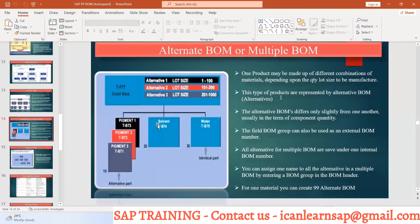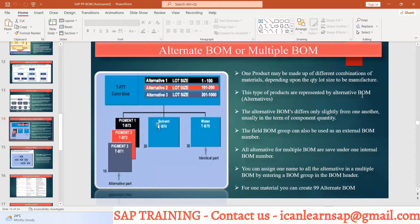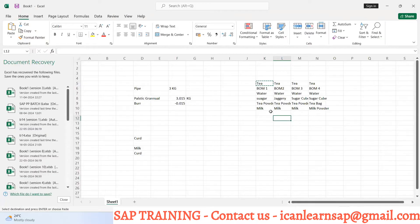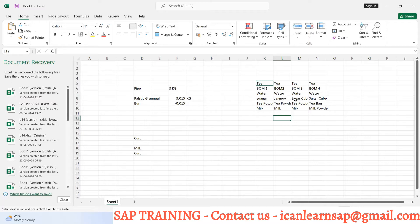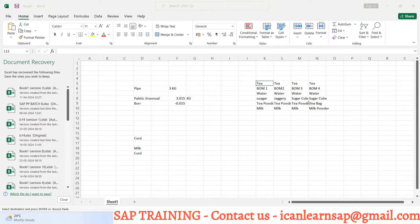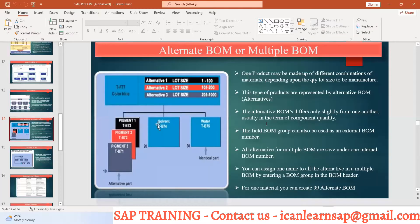These products are represented by alternative bill of material or alternate BOM. The alternative BOM differs only slightly from one another. Water is common everywhere, sugar is replaced by jaggery or sugar cube.